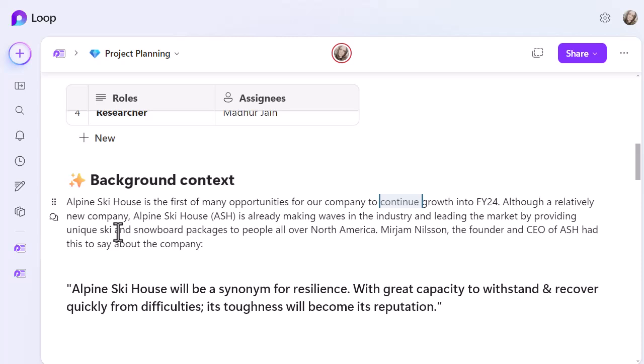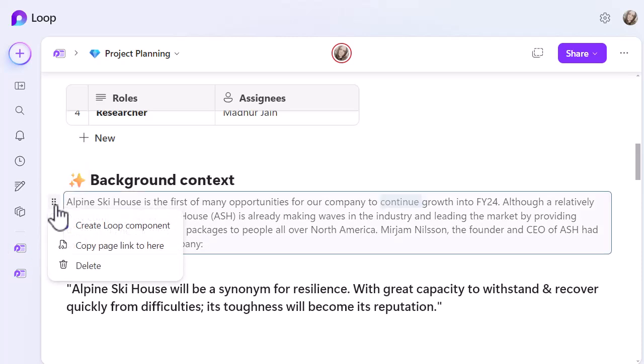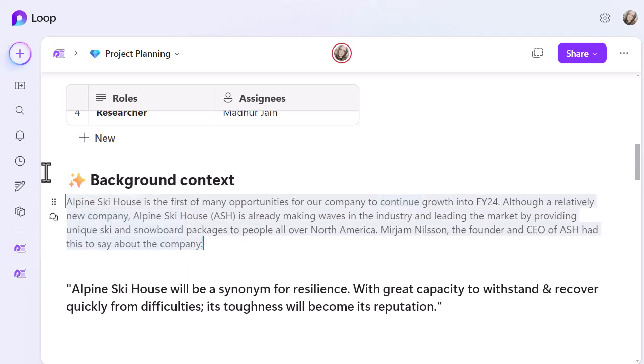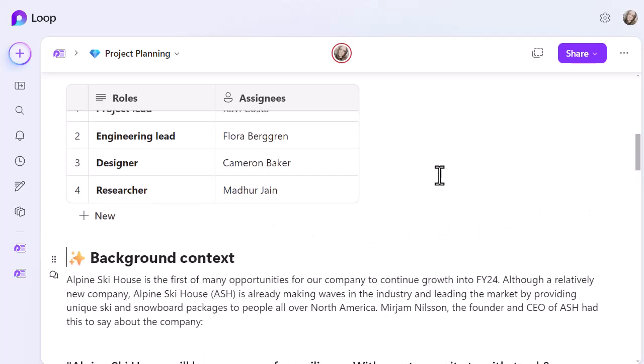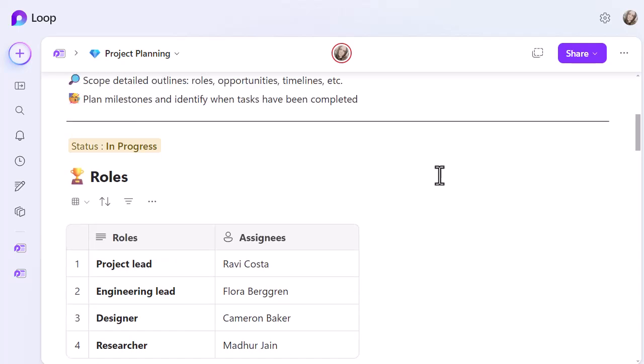Now, you'll notice on the left-hand side, you've got six dots. And if I click on it, you can see I've got different options to play around with that component. I can delete it, I can copy a link to here, or I can create a loop component from that information and share it elsewhere so that people can feed into it in here. So it really works well with the rest of Microsoft. I also have the speech bubbles where comments can be added and things like that. So once you start sharing this with people and people start working on this together, you can use that bit of functionality, which is really nice.